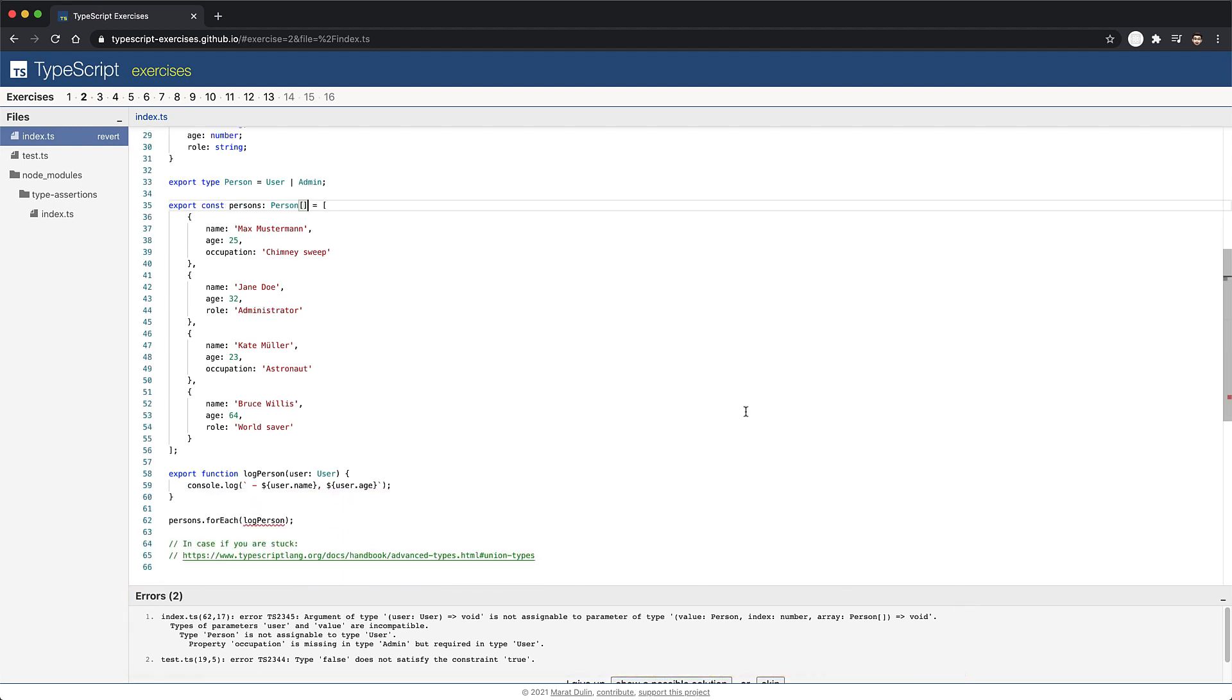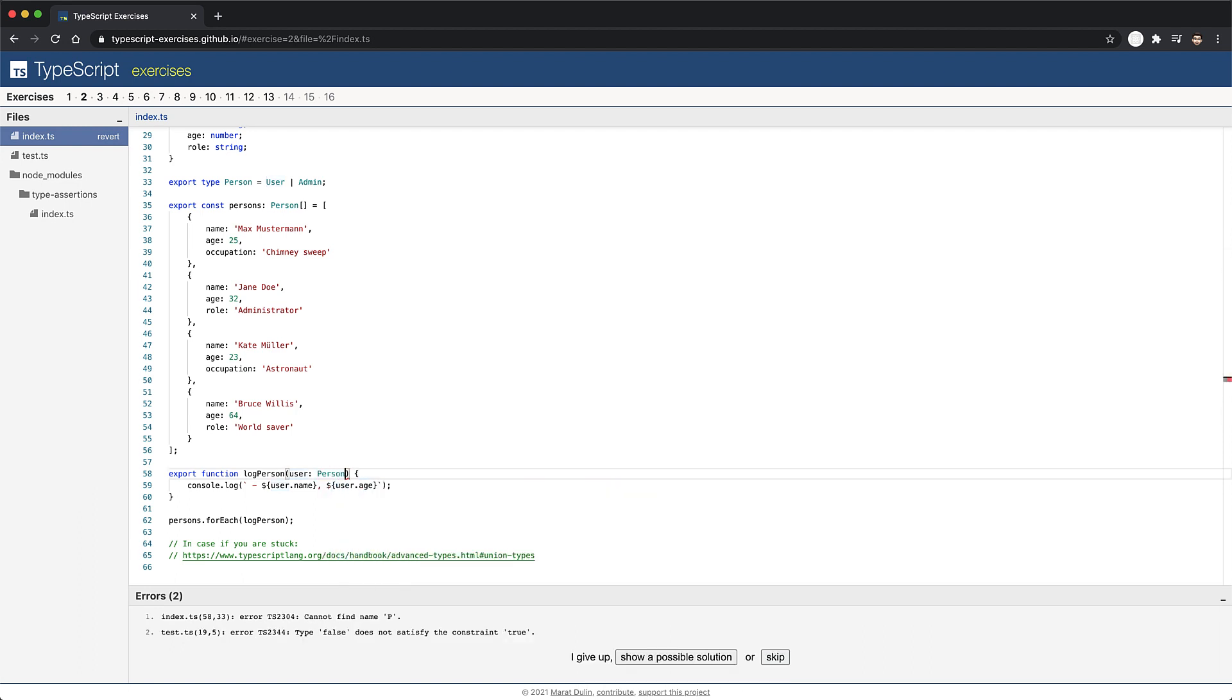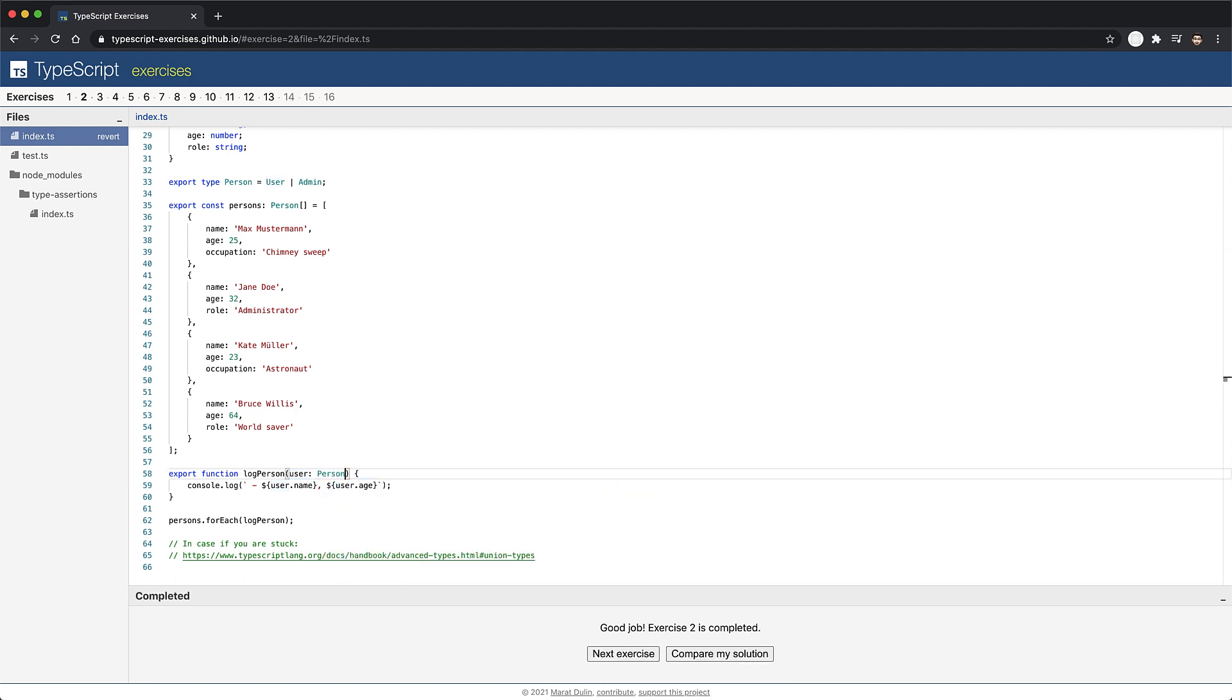Now if you scroll down, you can see that we have an error when we try to invoke log person for a person object. And the reason why that error occurs is because log person is still using the annotation user. And the fix is simply changing that to the person type. Now the objective of this exercise was to learn about union types. And with that said, let's jump to the next exercise.